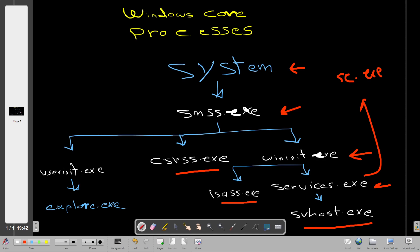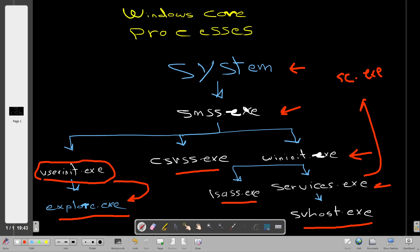LSASS is the Local Security Authority Subsystem Service. It enforces the security policy in the system — its job is to verify users logging on to Windows, handle password changes, and create access tokens. The User Initialize process (userinit.exe), when executed, launches explorer.exe and then self-terminates. Explorer.exe provides functionality such as the Start menu, taskbar, and file and folder access in Windows.